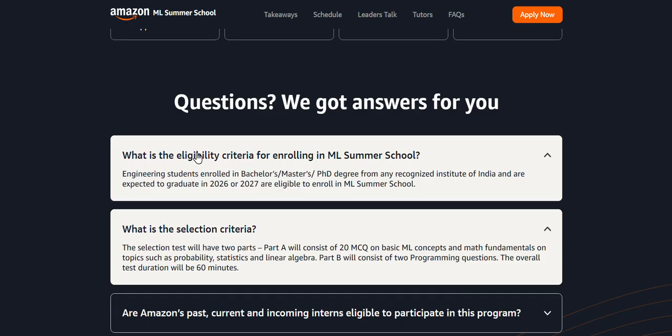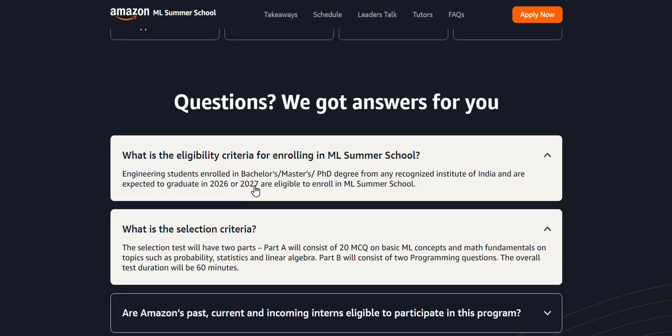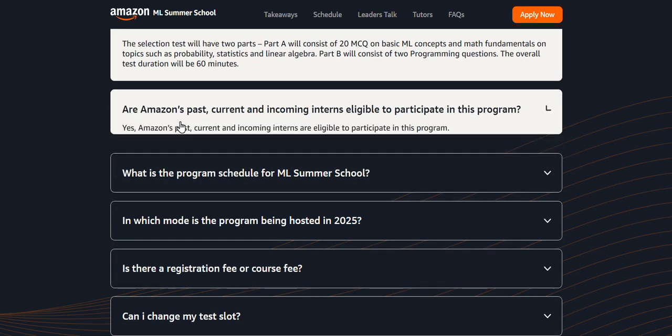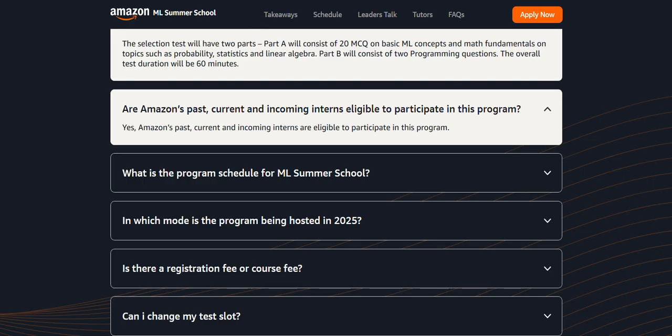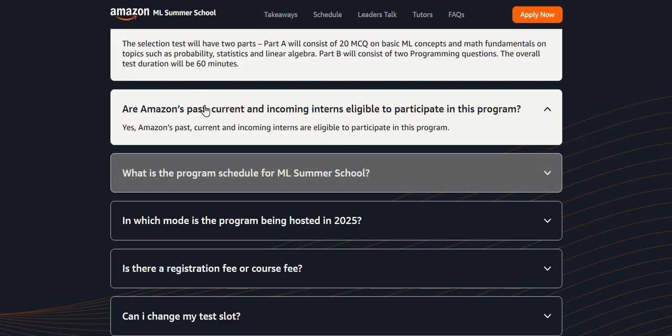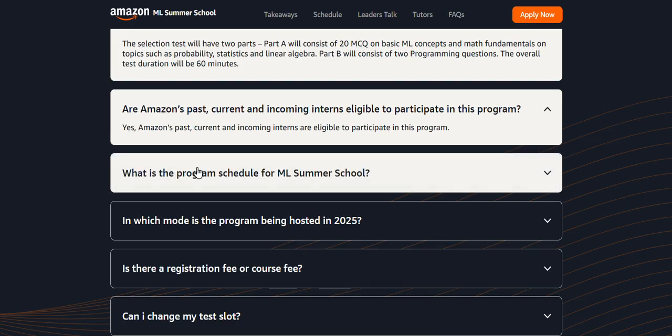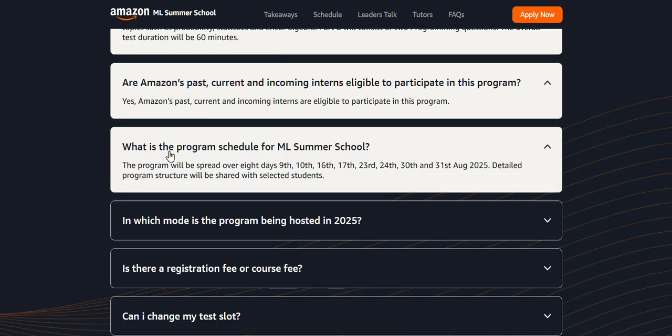What is the eligibility criteria for enrolling in ML? Only 2026 and 2027 graduates are allowed - meaning B.Tech third year and fourth year students are allowed. Second year or first year students are not eligible, nor are students after graduation. If you are doing an internship at Amazon or have done one in the past, you are also eligible for this.